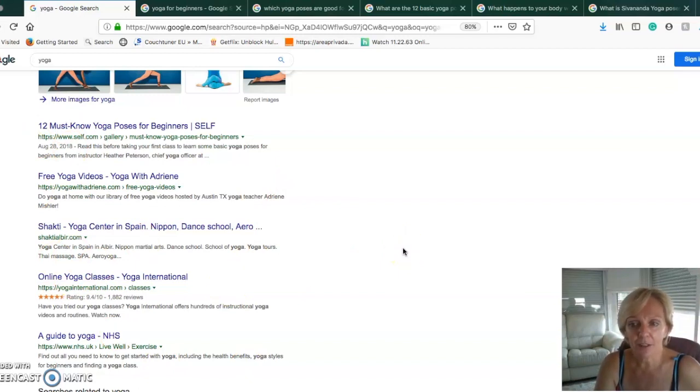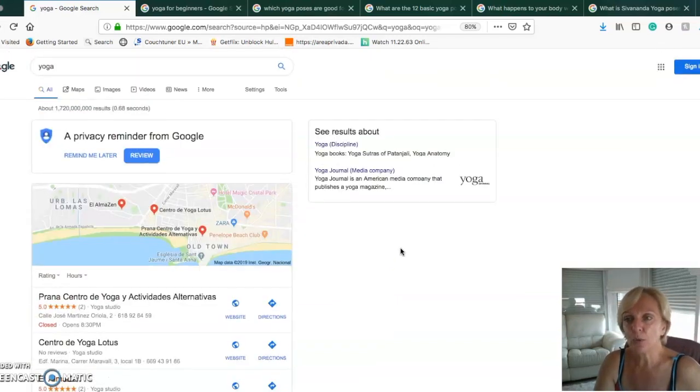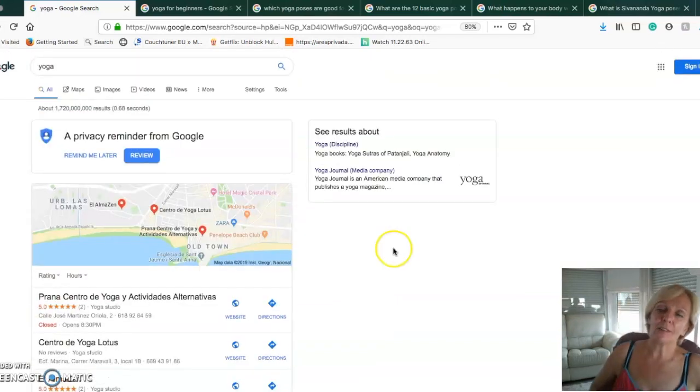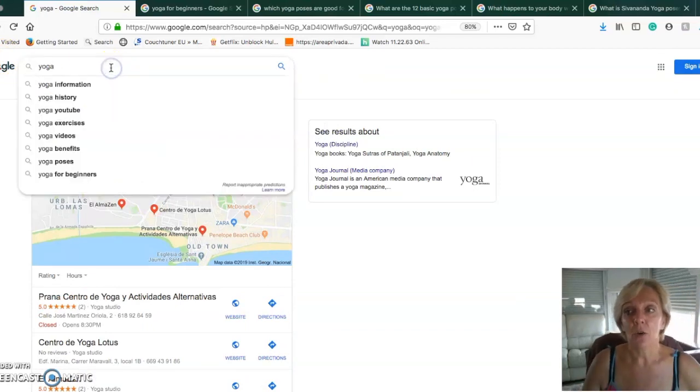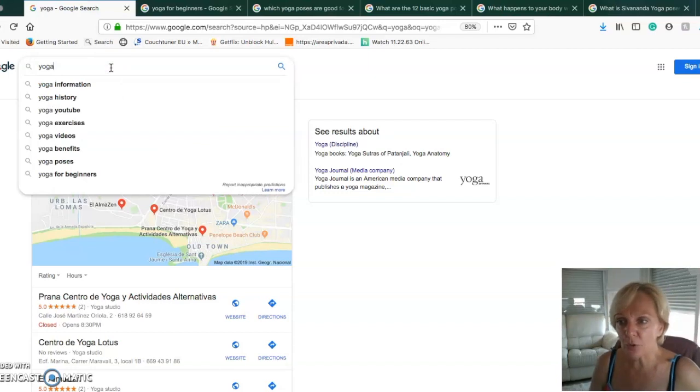Yoga has a lot of traffic, but with 1.7 billion search results you have huge competition. What we want to look for is a long-tail keyword. One of the easiest ways to find it is by using Google itself.